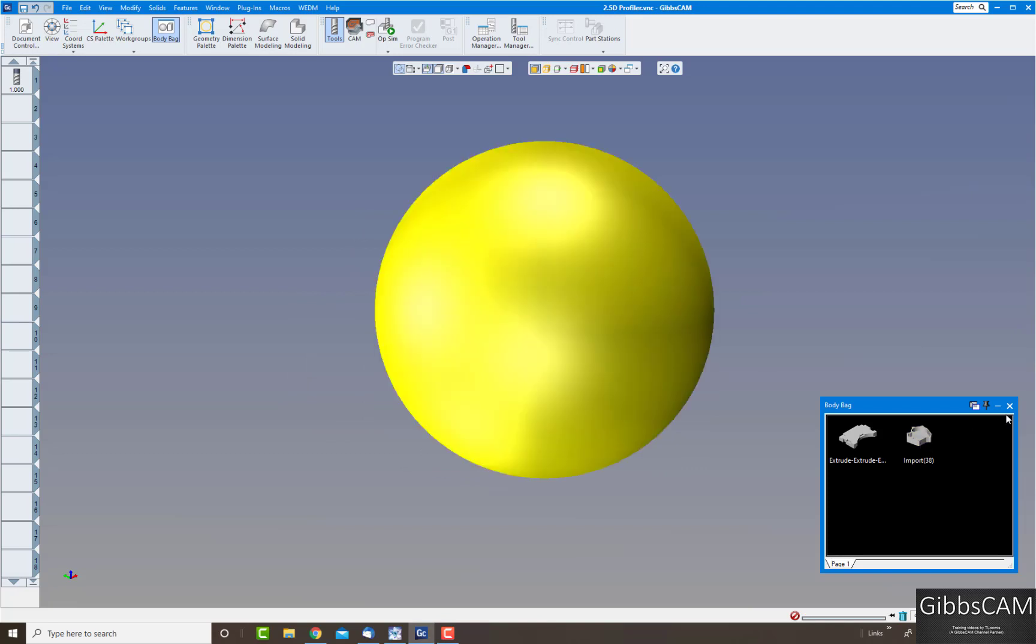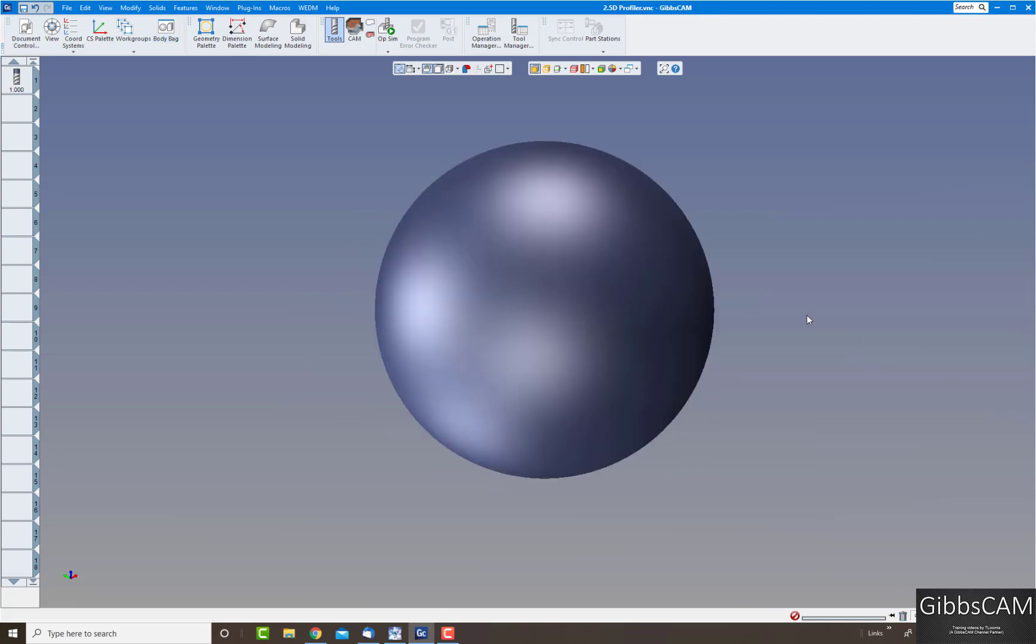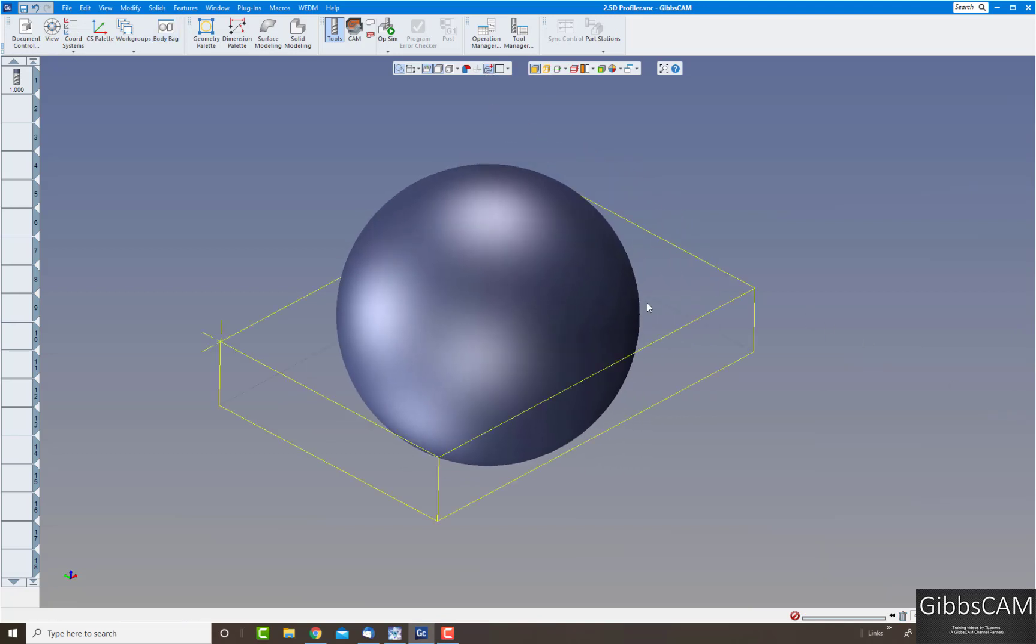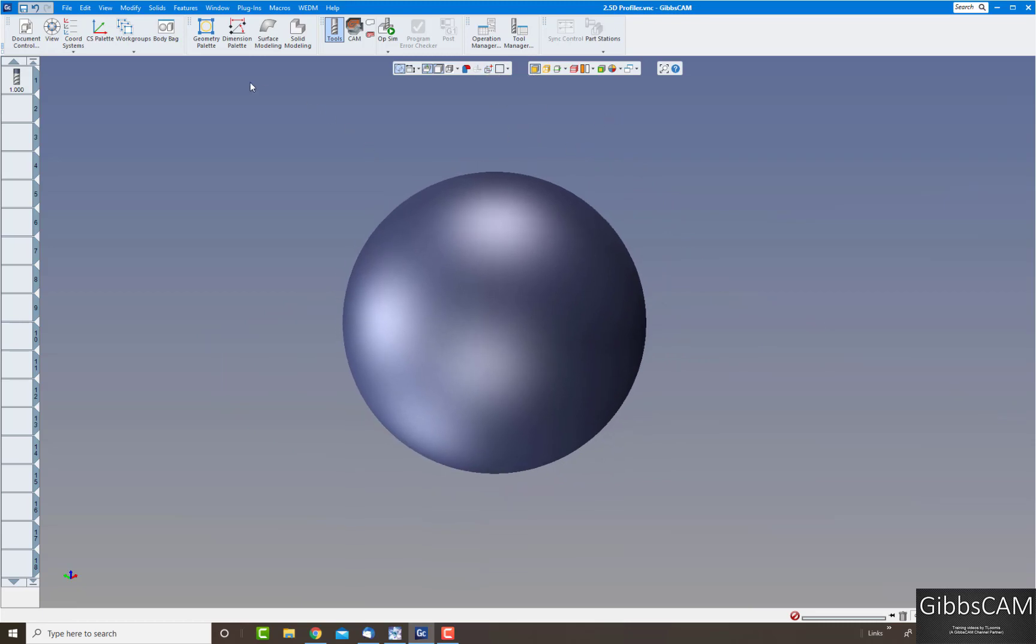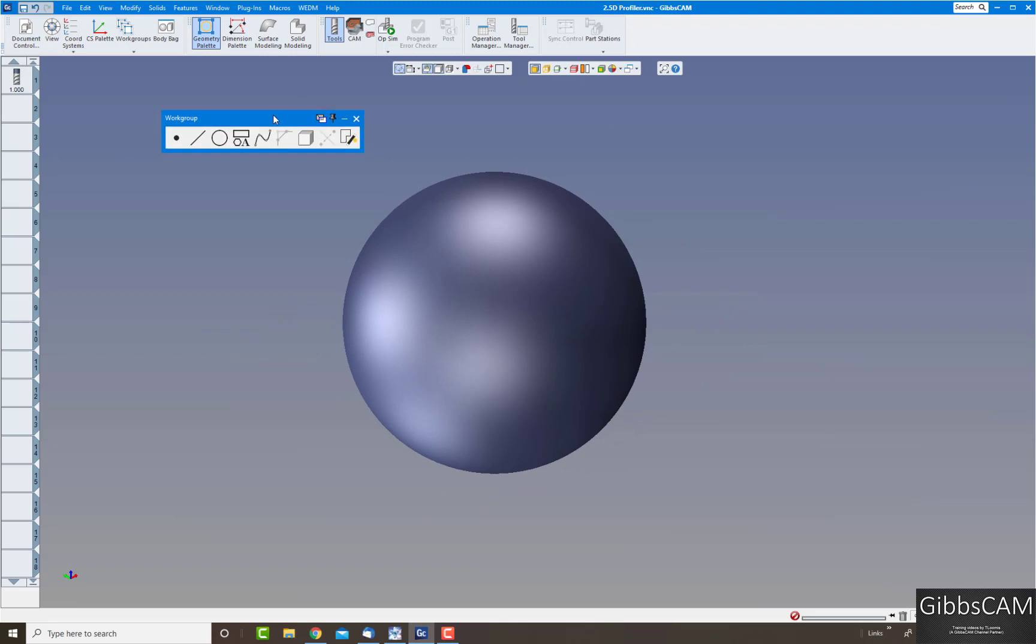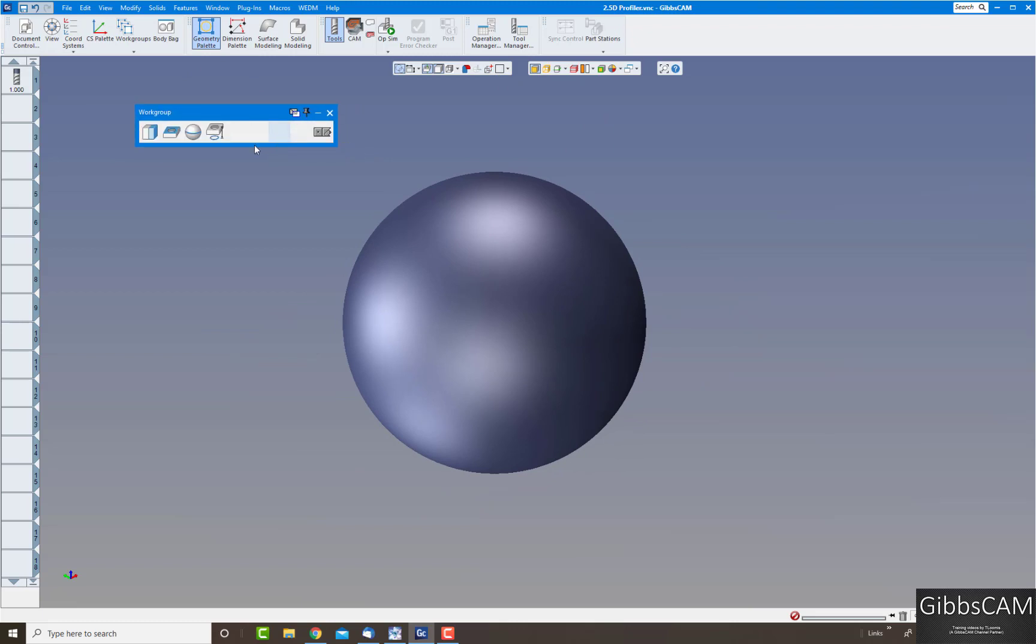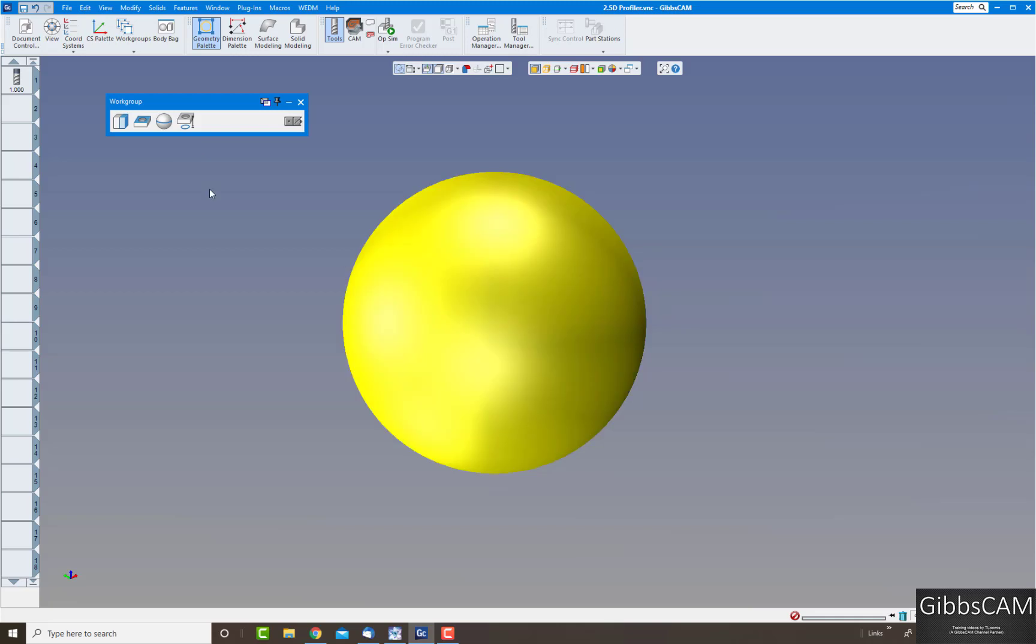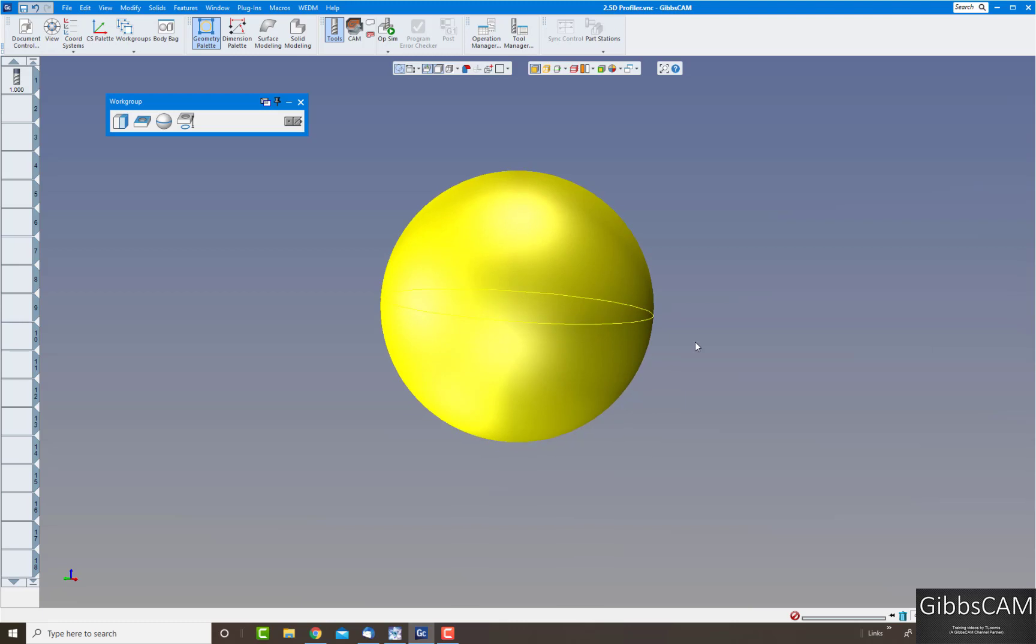Let's put this away and bring up just a sphere. Let's say you want to machine around the outside of this sphere. Under the geometry palette we also have a box that's called geometry from solids. Click on that, you have a number of choices there. Let's say we want to do the outline of a part. I click on my part and click here, that's going to find the outermost diameter of this part.